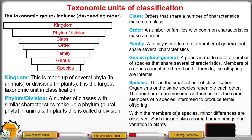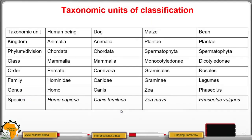Within the members of a species, there are small differences that are observed. These include skin color in human beings and variation in size.